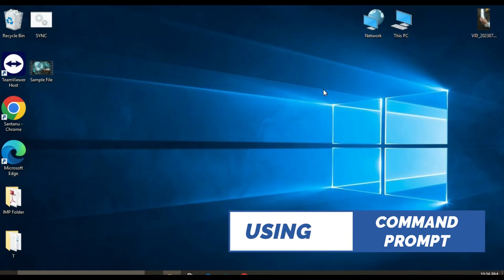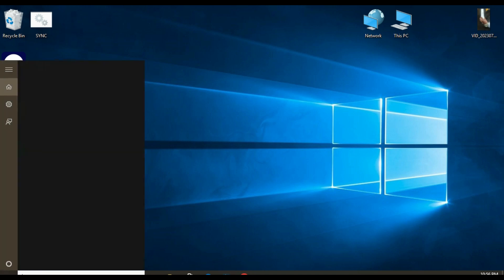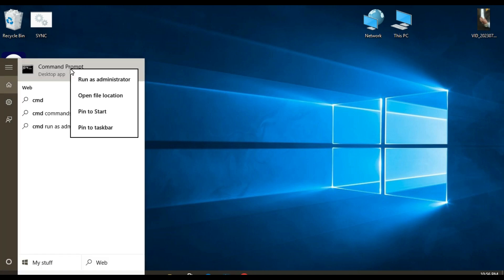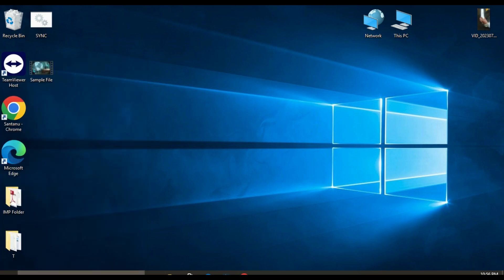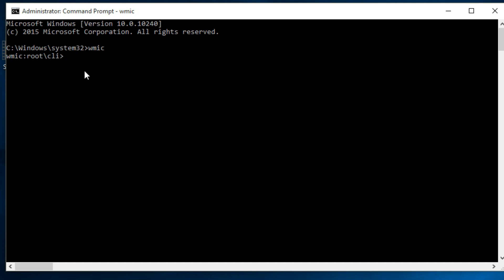Now I'm going to move to method four. You can also check your computer processor generation using Command Prompt. To do this, type cmd in the search bar, then right-click on Command Prompt and click Run as Administrator. Here you have to type the following command: first type wmic and press Enter.